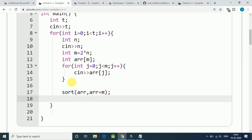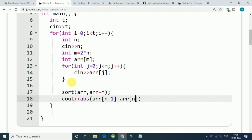Now we simply print out the absolute difference between our array n minus one element and array nth element. Because we have to print out the median.